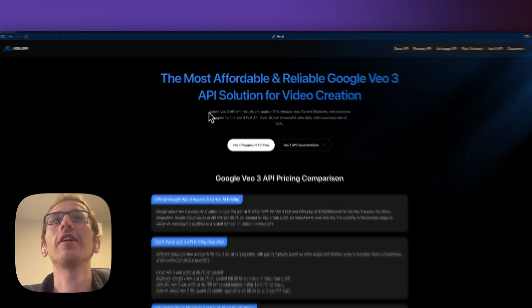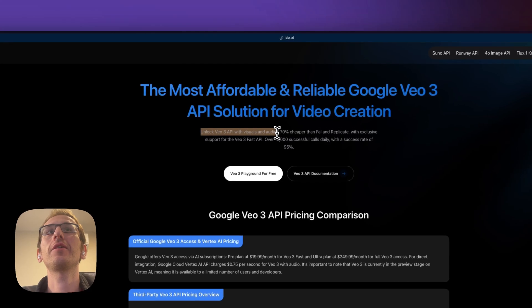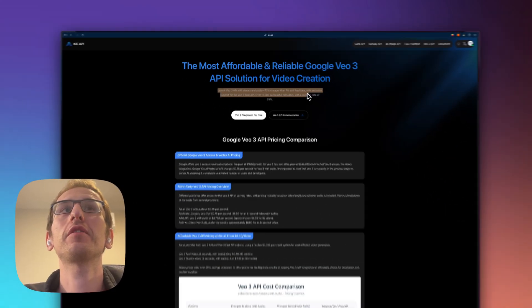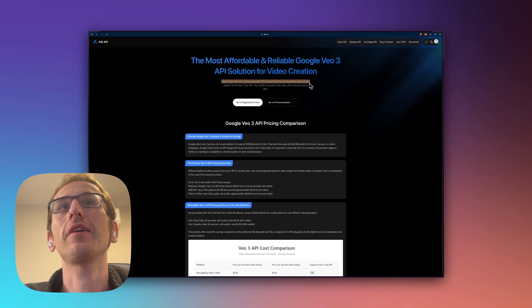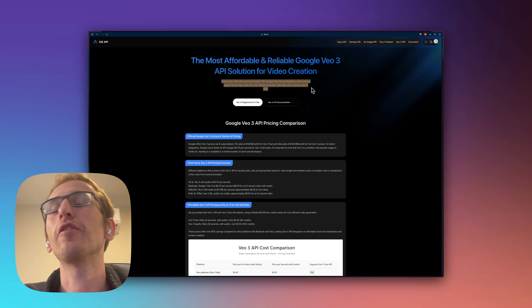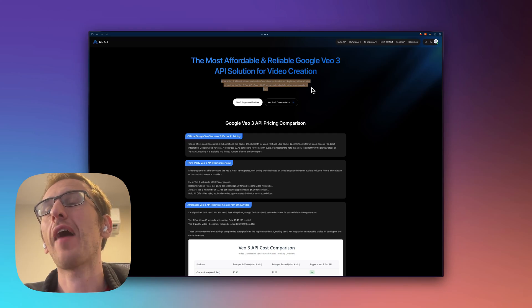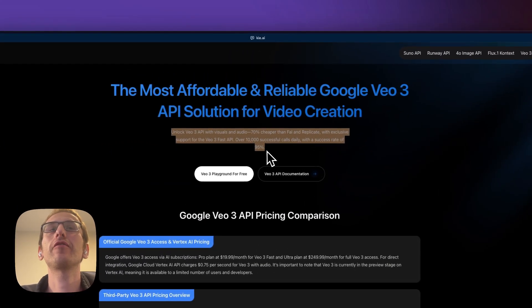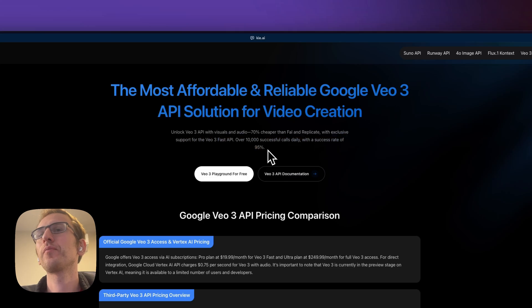As you can see here, unlock VO3 with visuals and audio 70% cheaper than FAL and Replicate. This also has the VO3 fast API so you can create a video for about 40 cents.